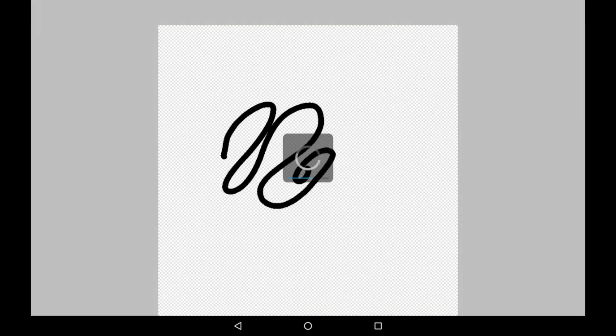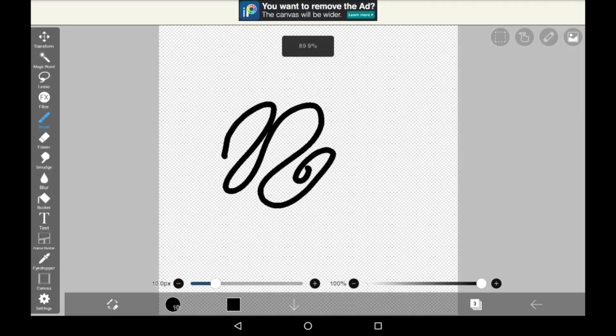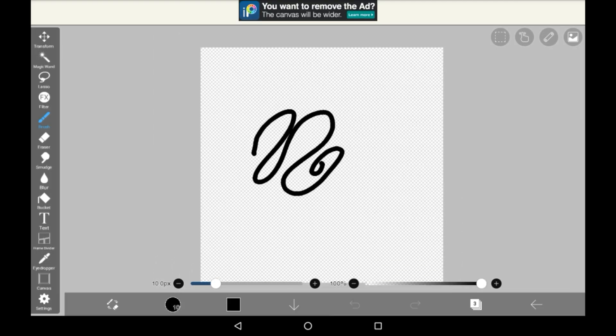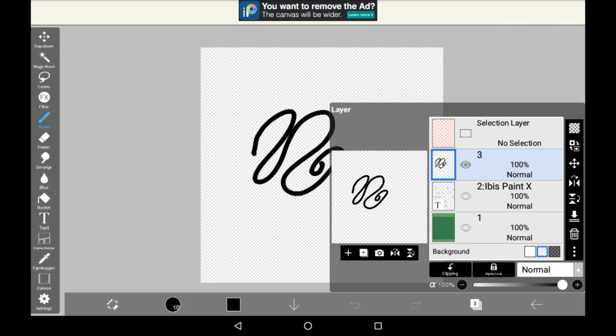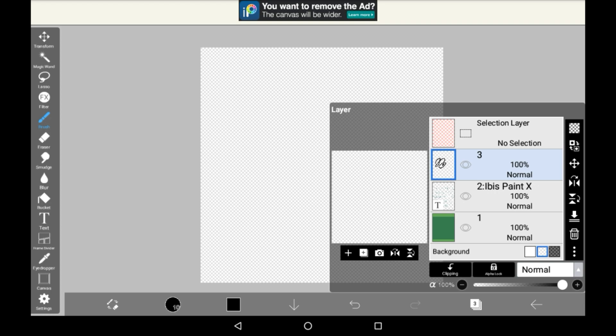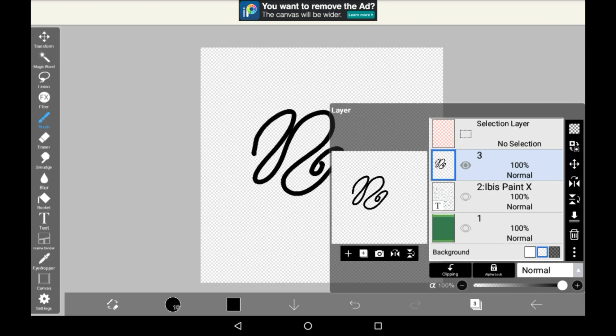And those are the ways that you can save things as transparent PNGs in Ibis Paint. I hope that you found it helpful.